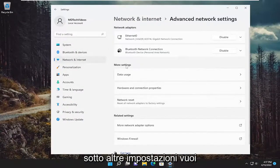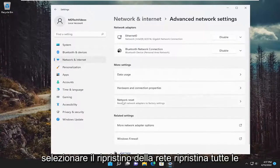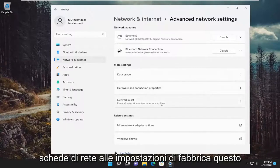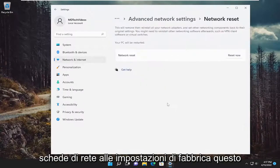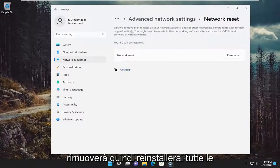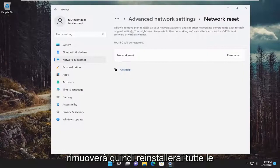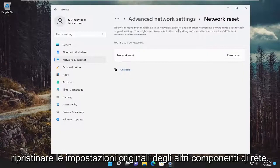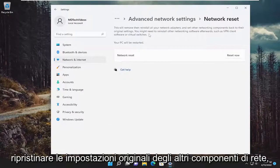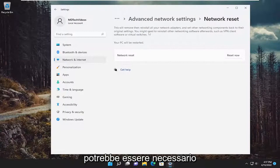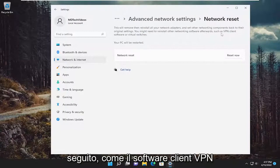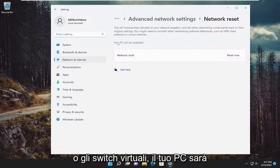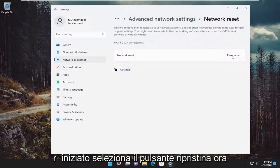Underneath more settings, you want to select network reset. Reset all network adapters to factory settings. This will remove and reinstall all of your network adapters and set other networking components back to their original settings. You might need to reinstall other networking software afterwards, such as VPN client software or virtual switches. Your PC will be restarted.